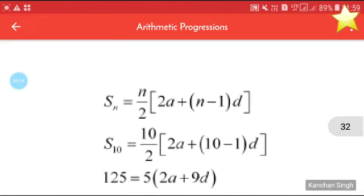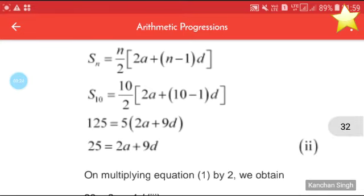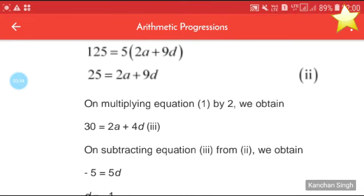Now using Sn = n/2 × (2a + (n − 1)d), we get S10 = 10/2 × (2a + 9d). So 125 = 5 × (2a + 9d), which gives 25 = 2a + 9d. Now we have two equations.